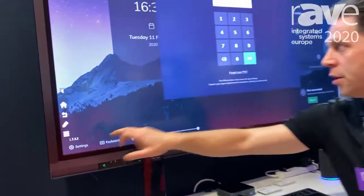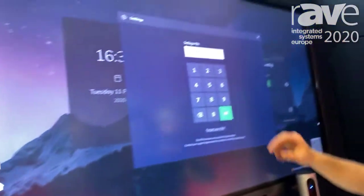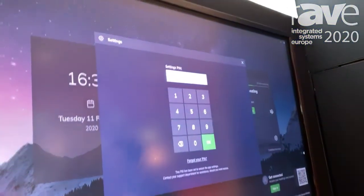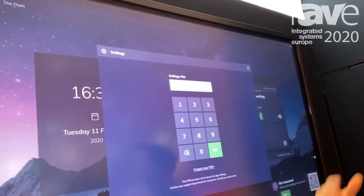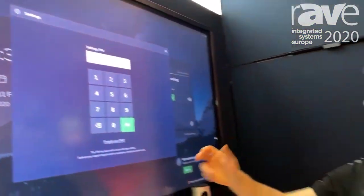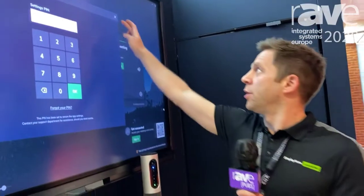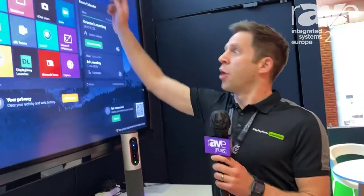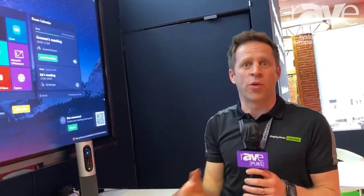Everything's protected by a pin, so the IT administrator can only set up what apps they use, run it in kiosk mode, and integrate with the calendar — so it can't be set up by anyone else or anyone walking into the room.